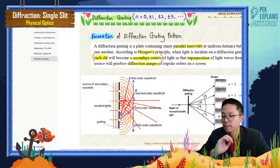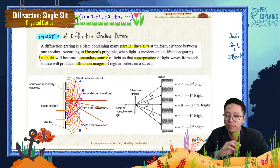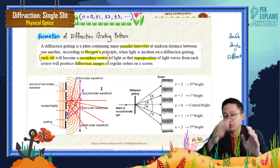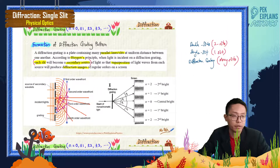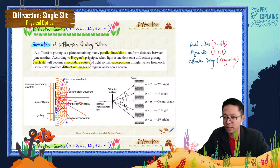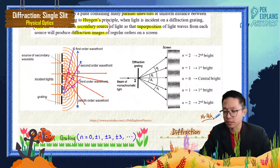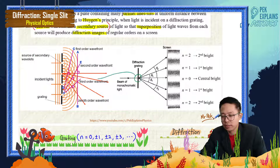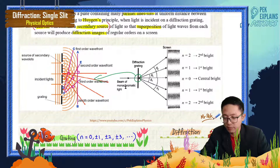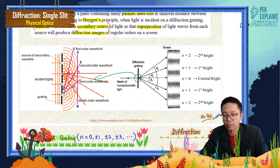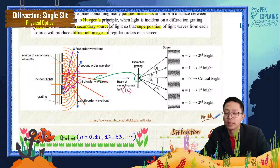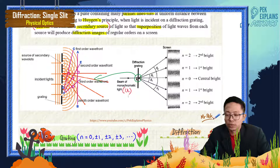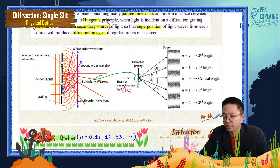For single slit, every point on the slit becomes the source of wave. For diffraction grating, every slit becomes the source of wave. Both overlap each other and then form the diffraction patterns. Diffraction grating has many slits — when magnified you can see many slits — and it is how they overlap each other to form the fringe pattern.